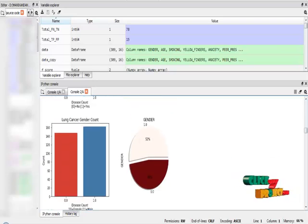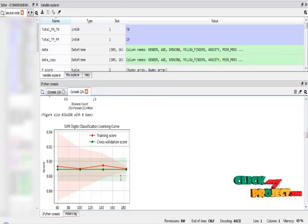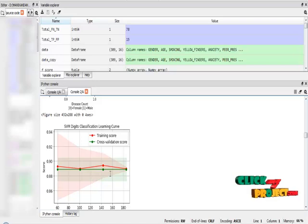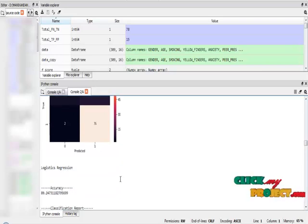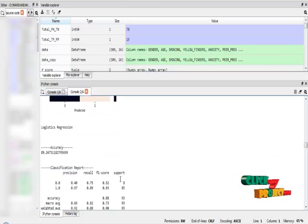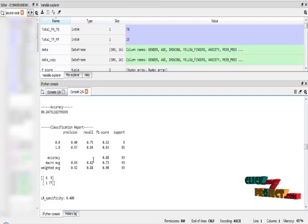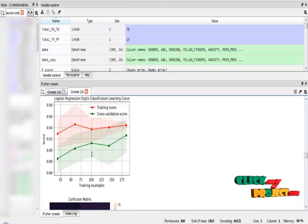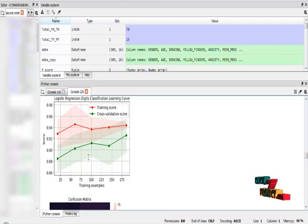I also plot the gender-based count plot and gender-based pie chart. This is the learning curve of the SVM algorithm — the red color line is the training score and the green color line is the cross-validation score, which is the test accuracy score. This is the confusion matrix diagram. The logistic regression provides a result of 89%, along with the classification report, confusion matrix, specificity, sensitivity, and learning curve of the logistic regression algorithm.